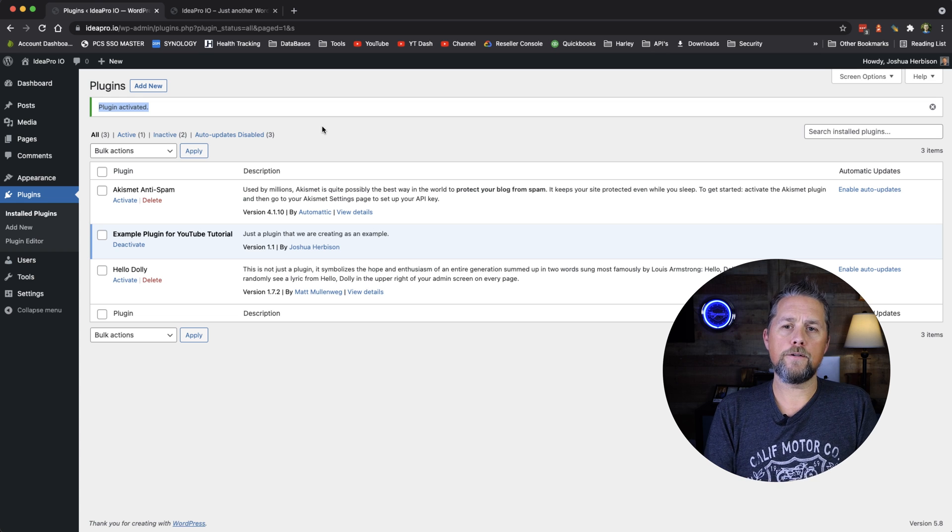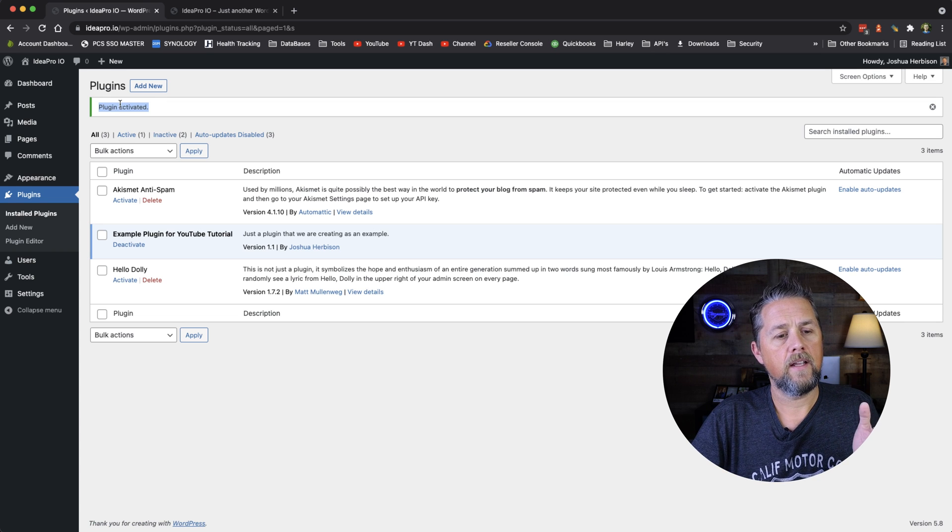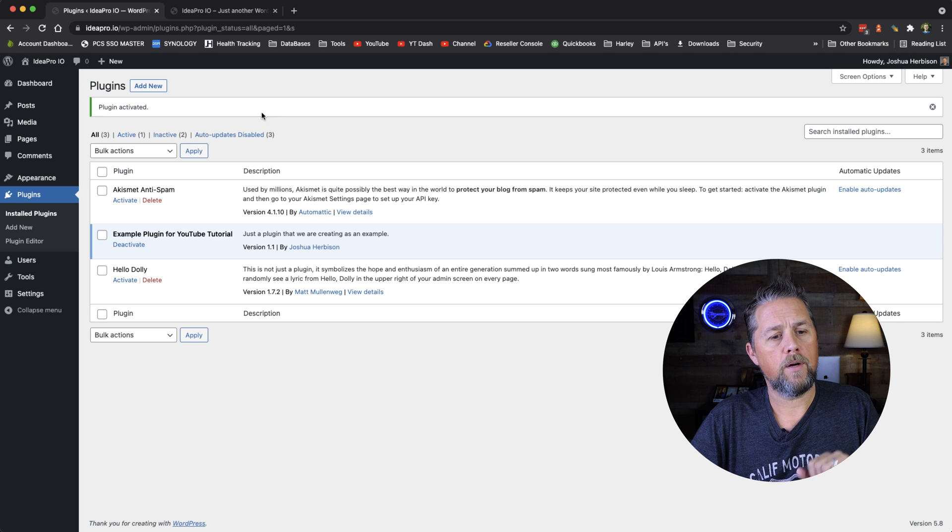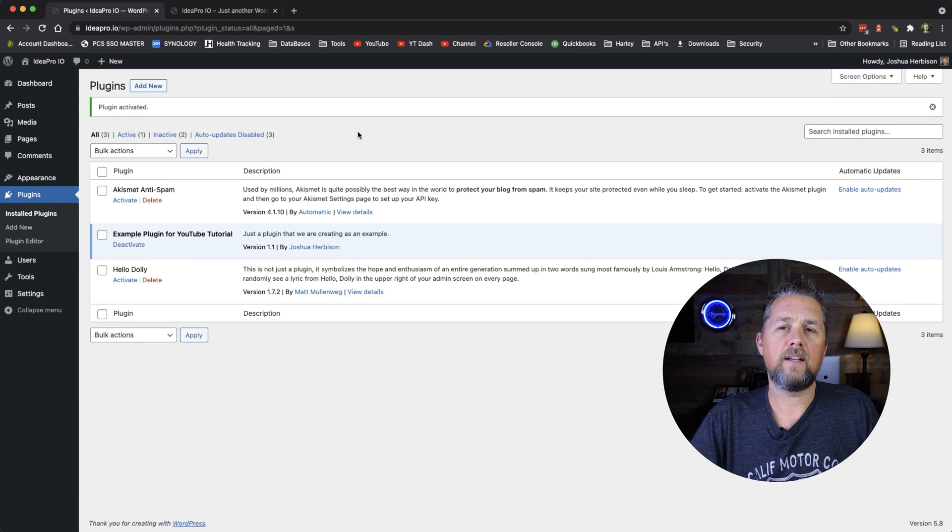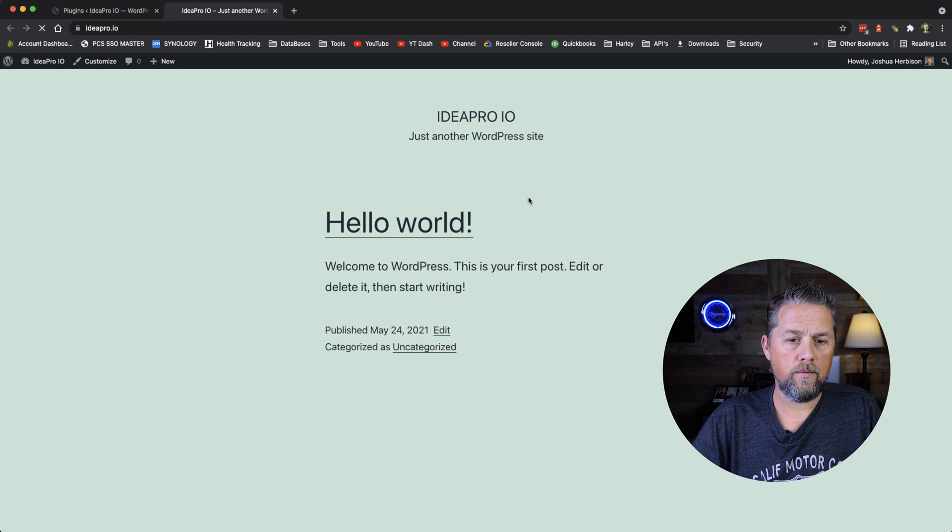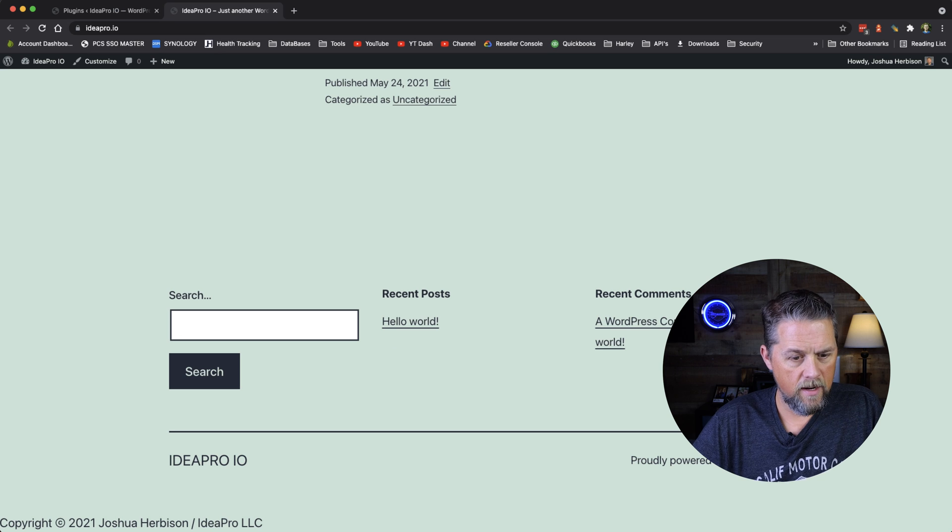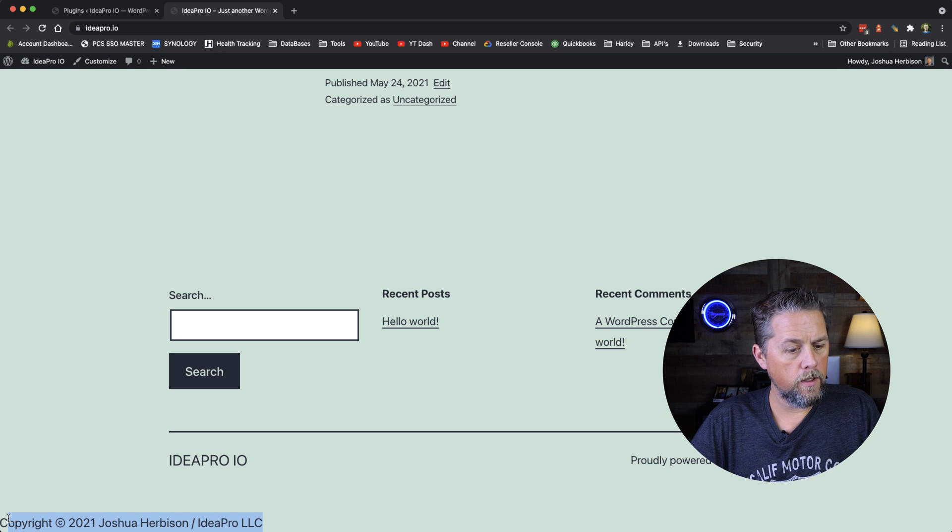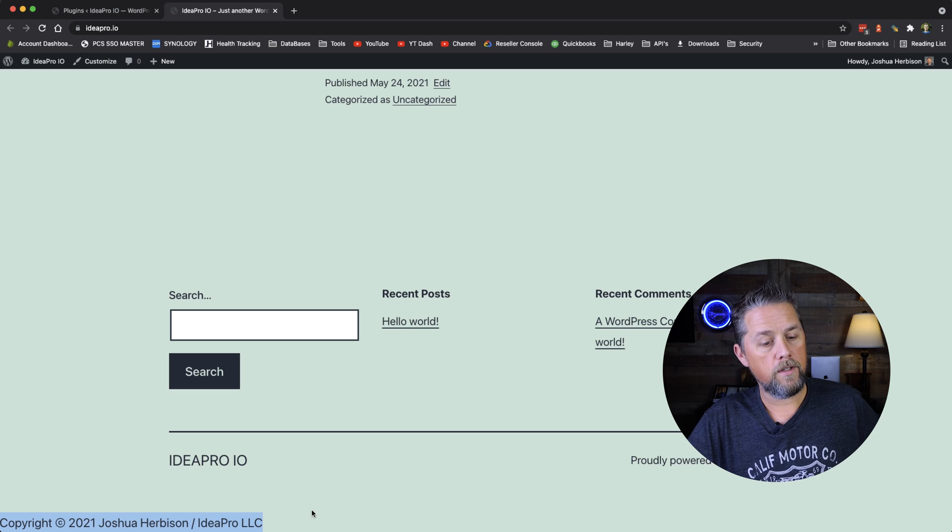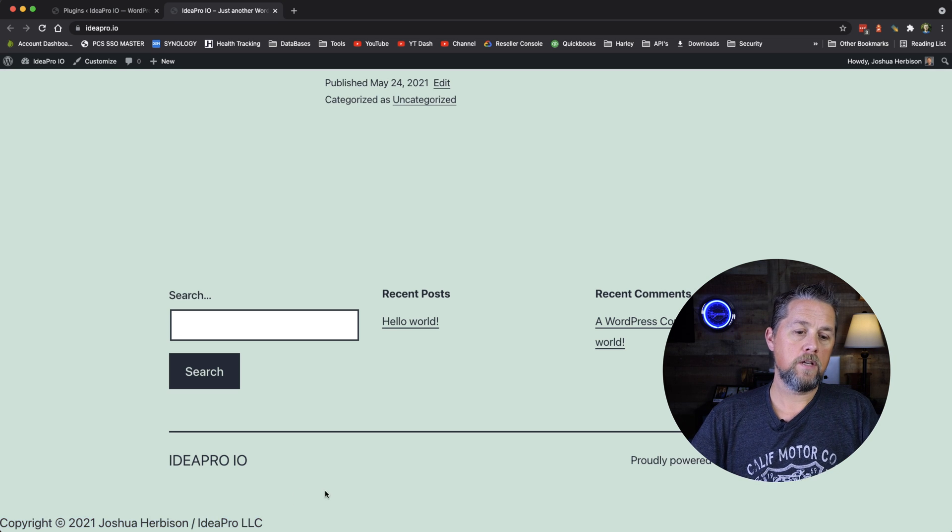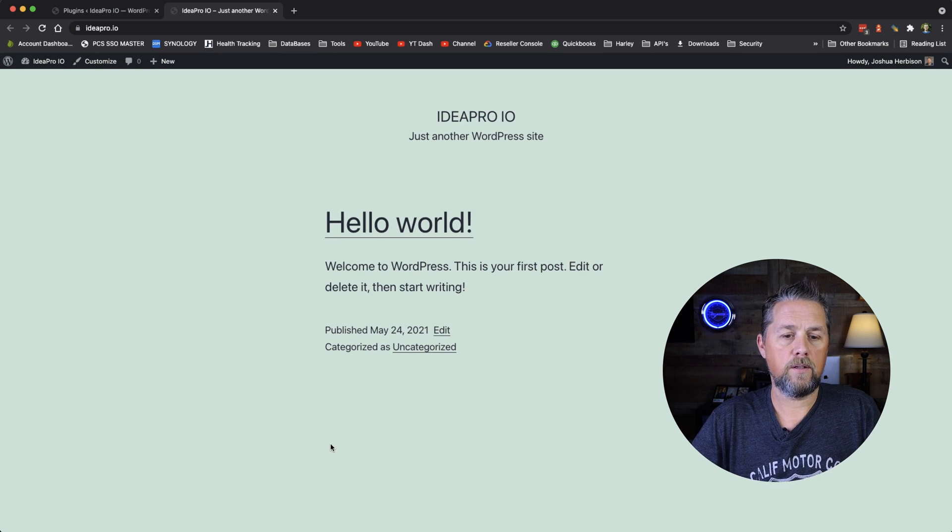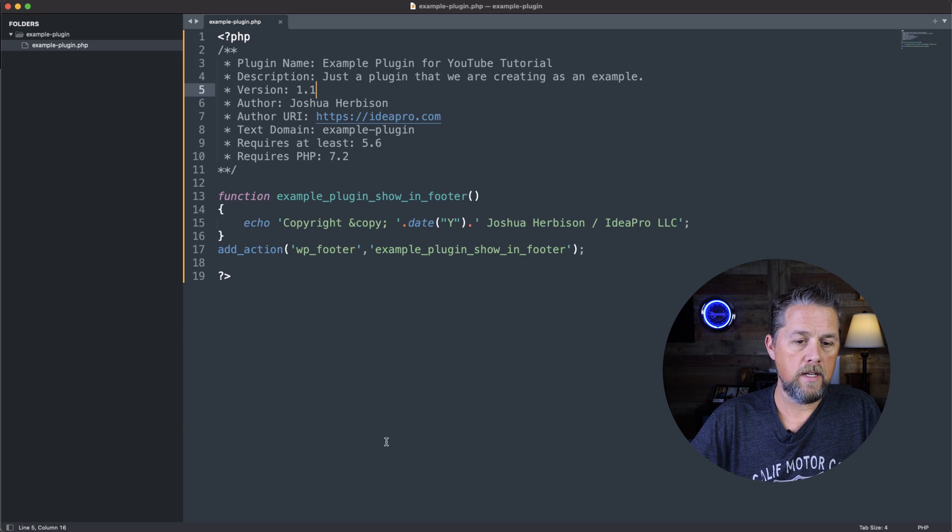If you have any errors in your code, it will not activate. And it will show you what that error is up here at the top. So now our plugin is in there and it's activated. We're going to go back over here and we're going to refresh this page. And down here at the very bottom of the footer is Copyright 2021 Joshua Herbison IdeaPro LLC. So that is how quick it is to build that plugin and add that into the footer.